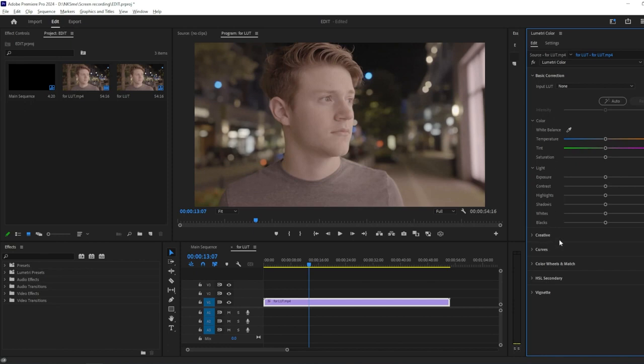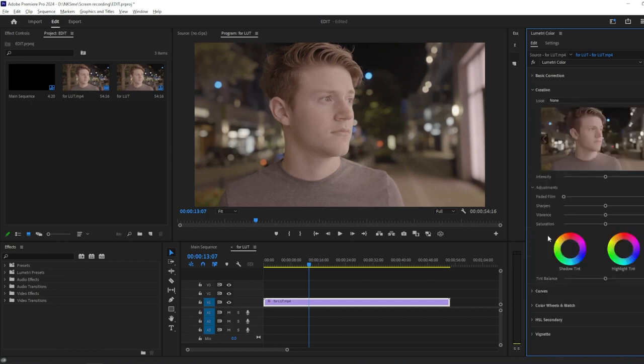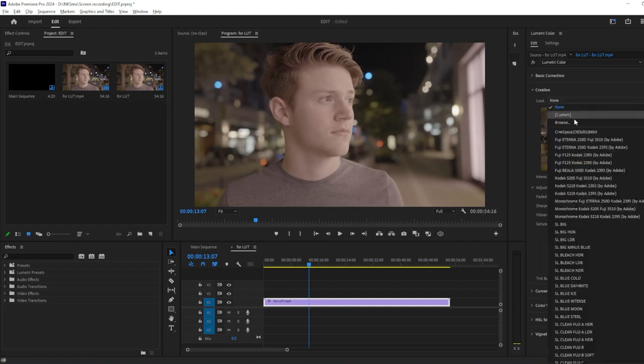Now, locate the Creative section within the Lumetri Color Panel. This is where you'll find the Look drop-down menu. Click on the Look drop-down menu to reveal the list of available LUTs.